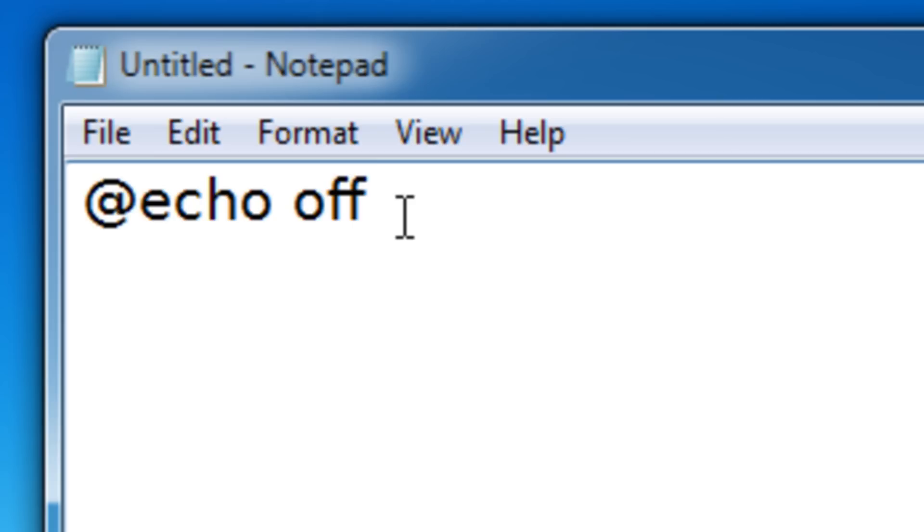What it basically does is it stops file paths from being repeated. Now this may sound a bit confusing, but it simply just makes your program look a lot more professional. So make sure you just have that at the start, @echo off.